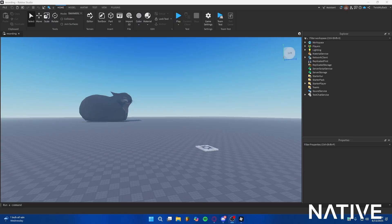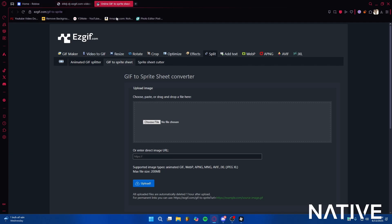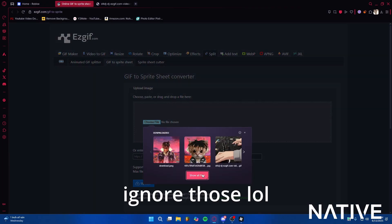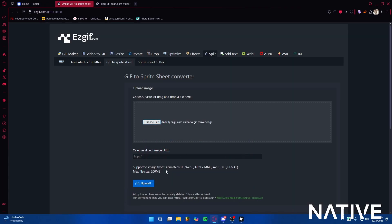Go to the link that we provided in the Discord channel, then choose file, choose your GIF, and press upload.